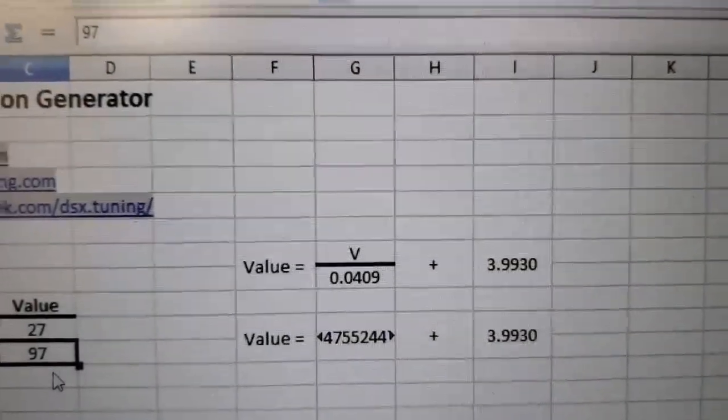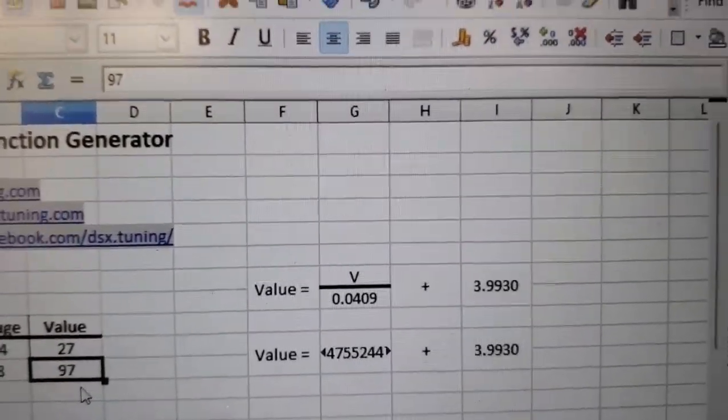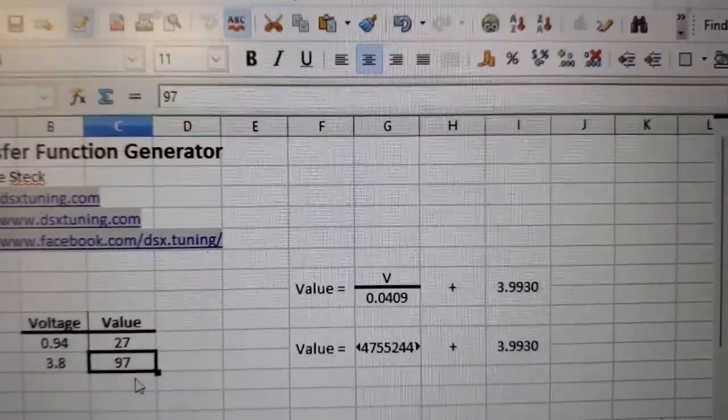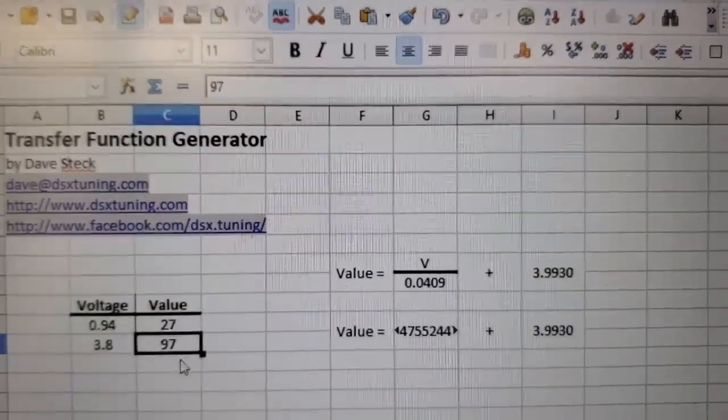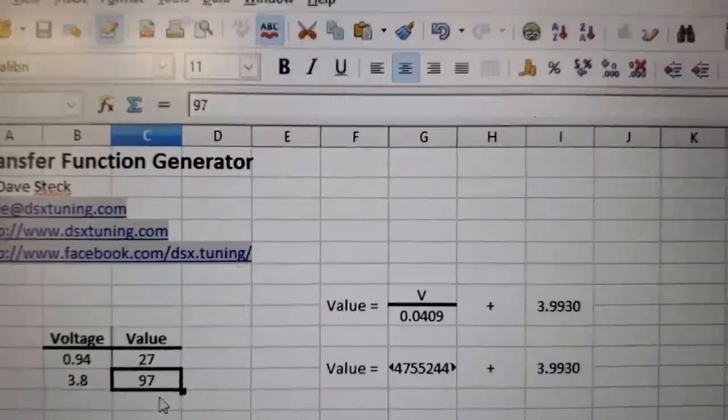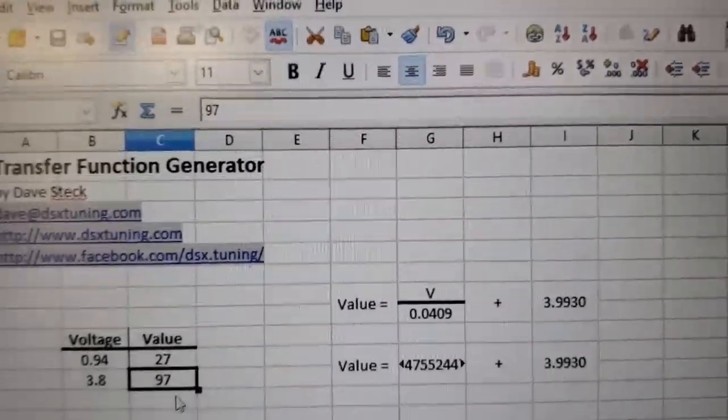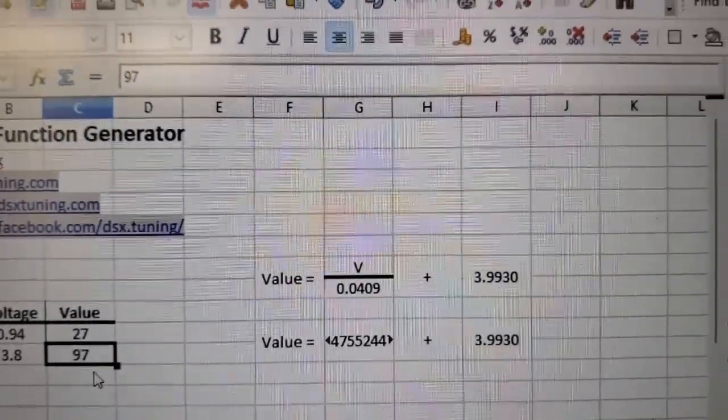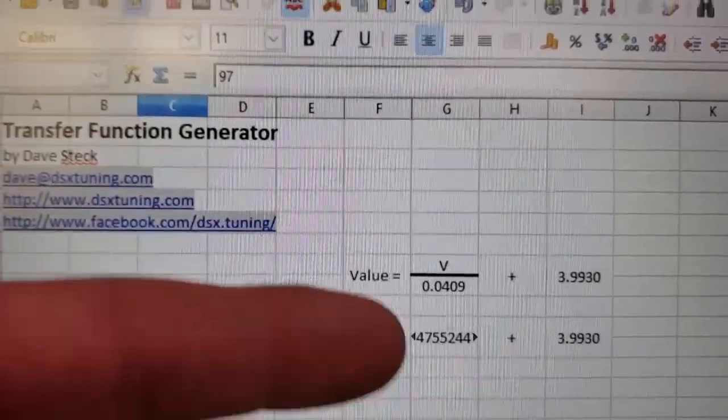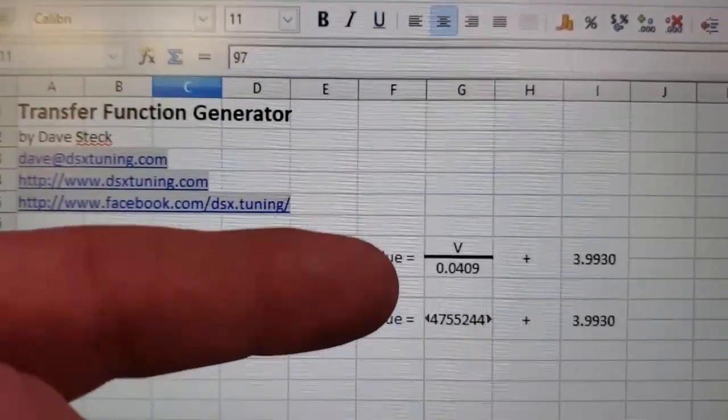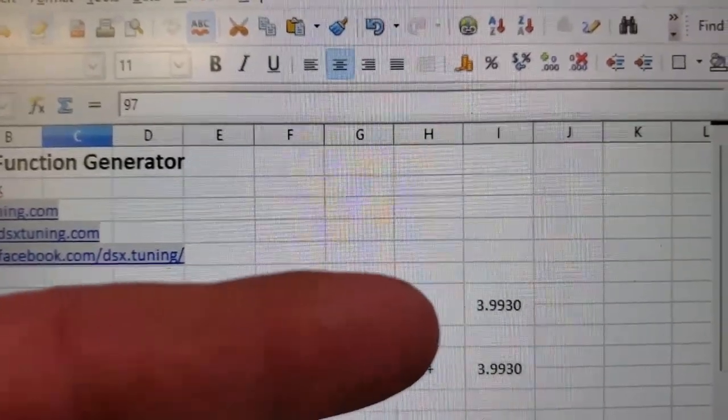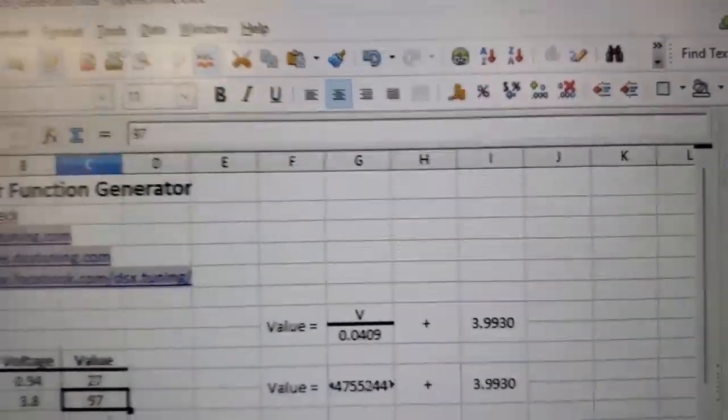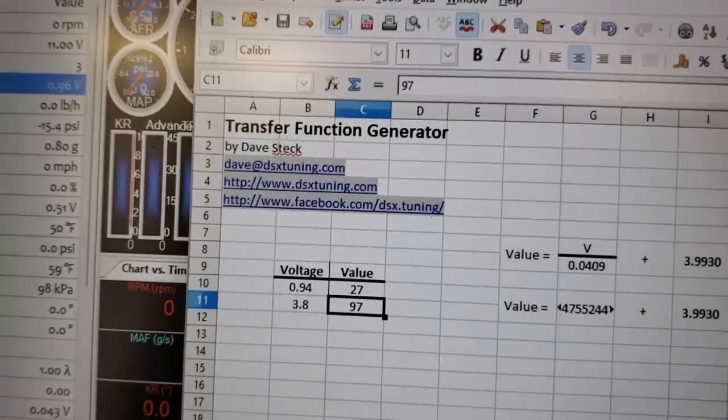gives you the offset. Your value is going to be your voltage from your fuel tank pressure—that's V divided by, you know what, this is going to be different for you but this is mine—voltage over 0.0409 plus a positive number 3.993. Next step is